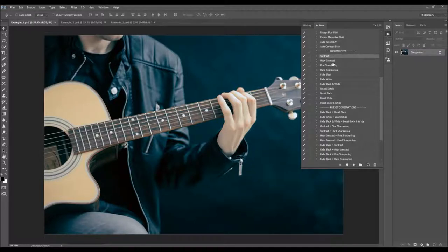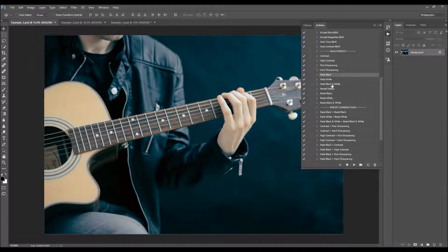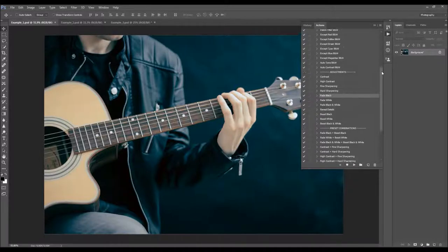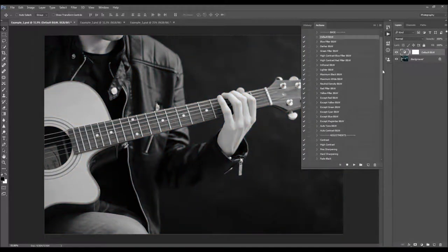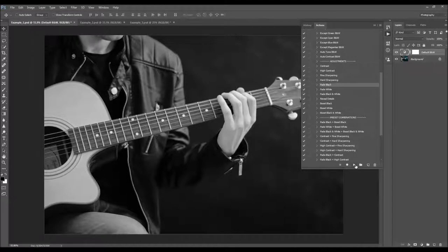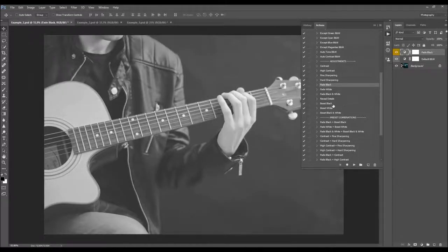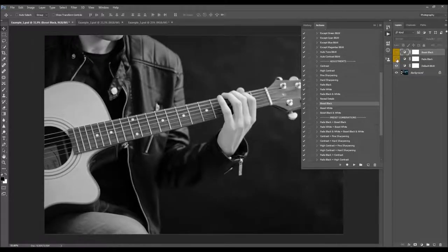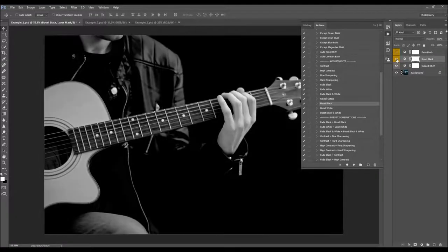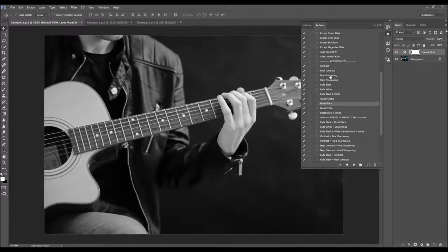It doesn't matter in which order you're going to play these actions, but sometimes some combinations are not the same. For example, it's not the same when you first play the fade black action and then boost black, or first play boost black and then fade black. If you first play fade black it will fade all the blacks, and when you then play boost black it will boost those blacks, so you actually make no net changes. But if you drag this layer under the other one — as if you firstly played boost black and then fade black — you'll see the difference.